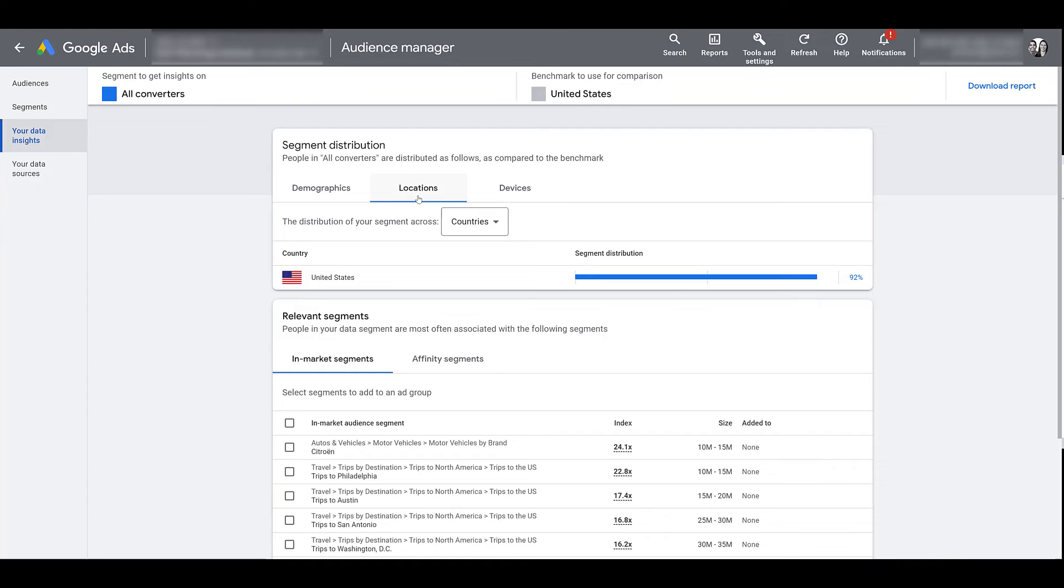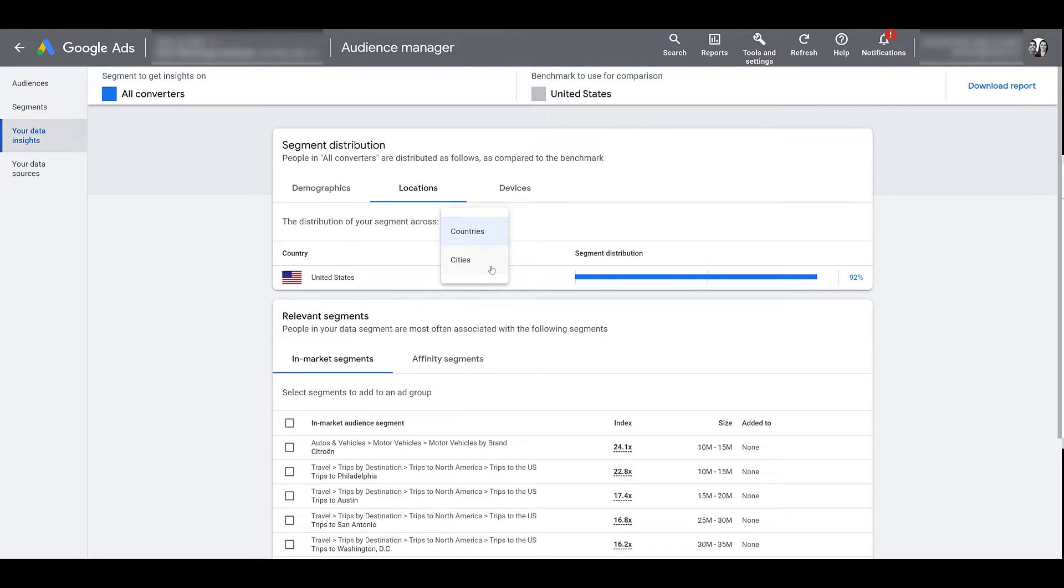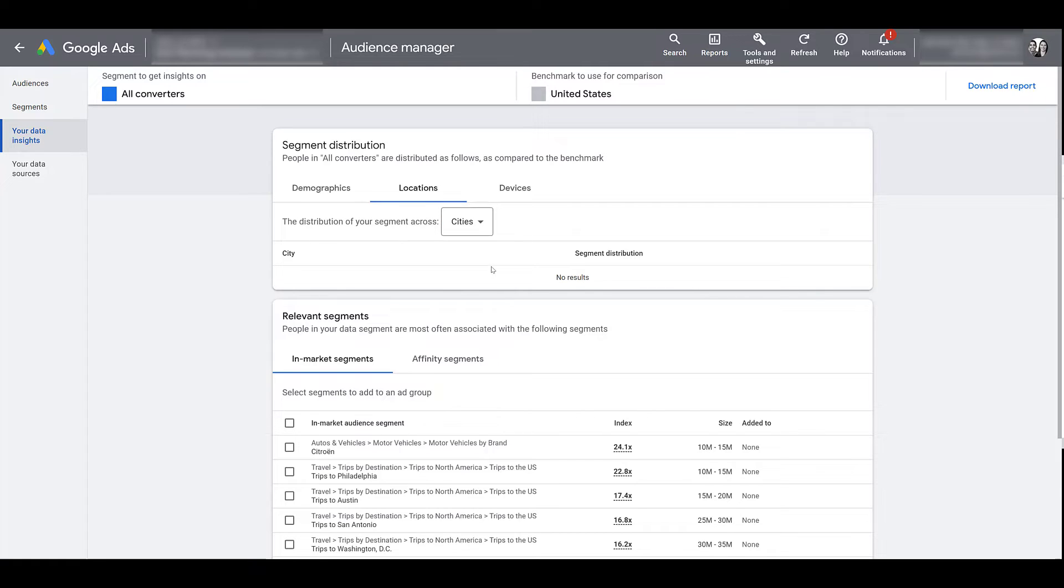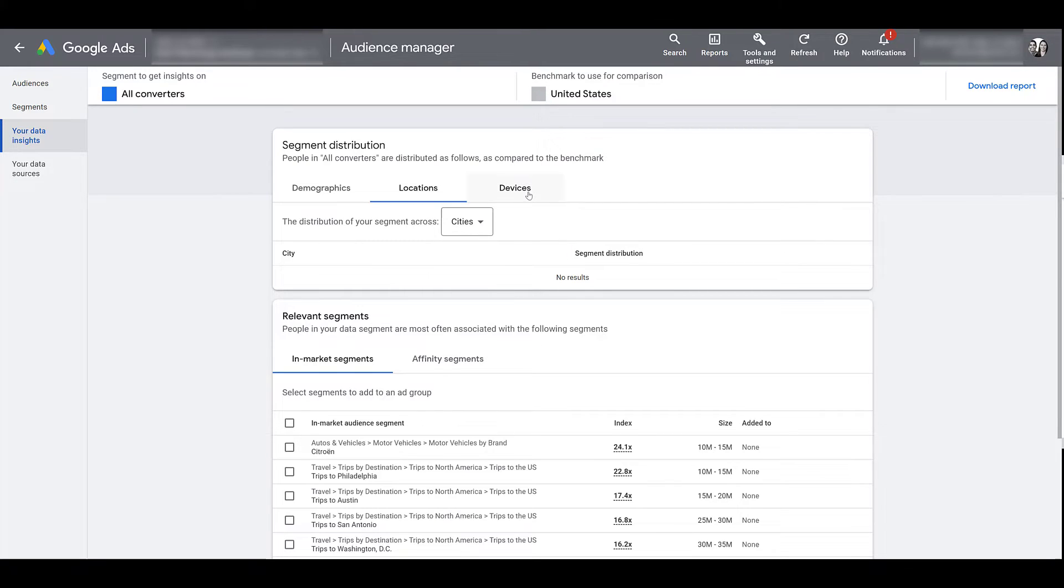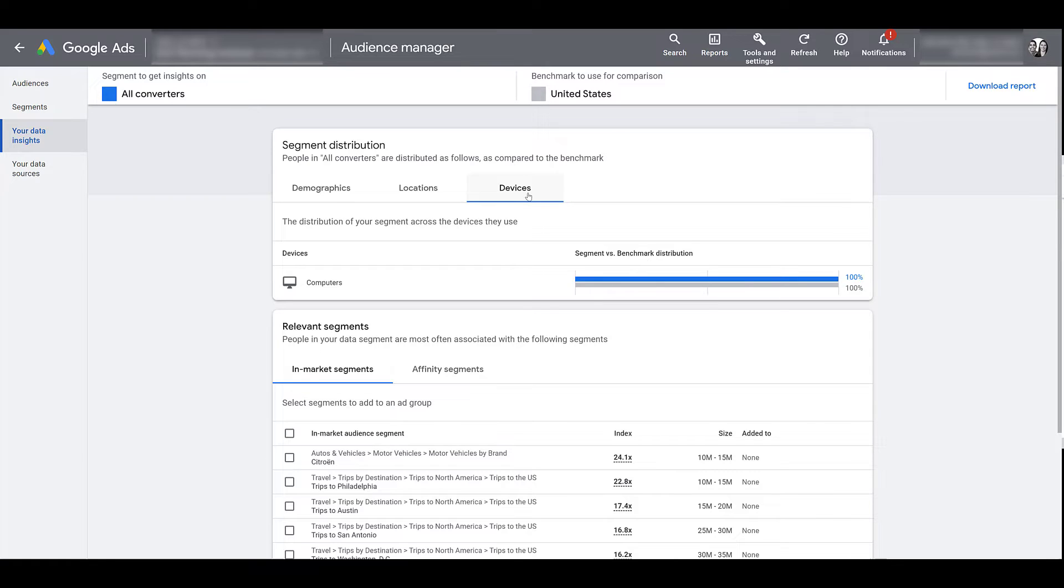Besides demographics you can look at locations. This client account is targeting just the United States, but besides countries in certain cases you will be able to break down the location information by cities as well. This account is smaller so we might not see any information here. Yeah, just as I expected. So on larger accounts, if there is much more audience information, you just have larger audience sizes, you'll be able to see deeper breakdowns here. But then let's look at devices. Just due to this particular industry and a limited client budget, we are maximizing just on computers. But again, if you have larger audience sizes or you are running everywhere, you'll be able to see other device information here as well.